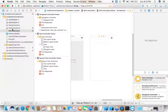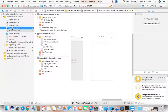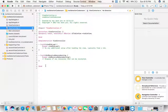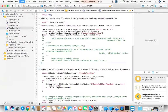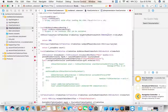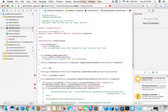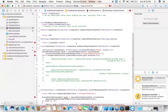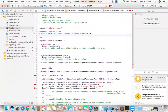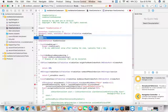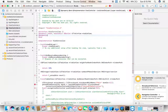Head over to the ViewController dot m file and paste the complete code as explained before. Now initialize an array to populate the table view.